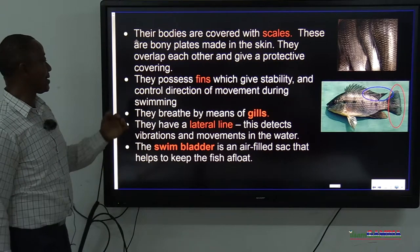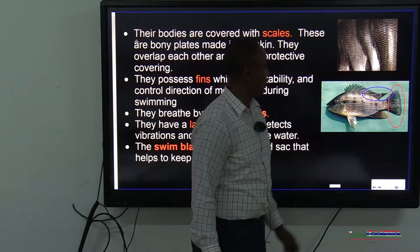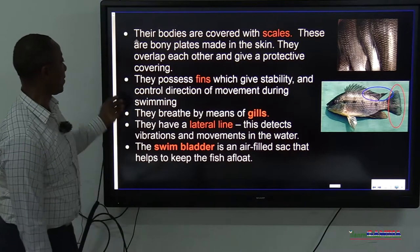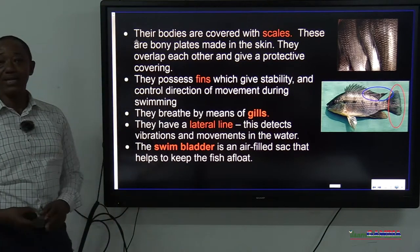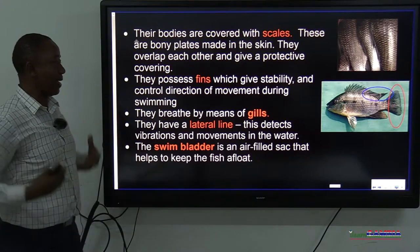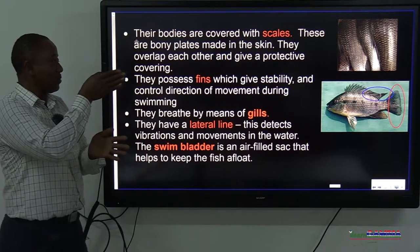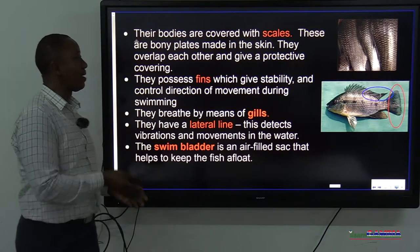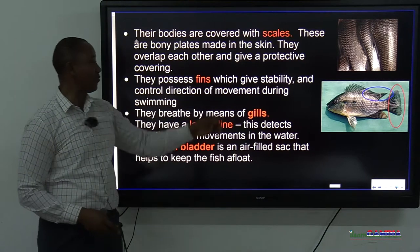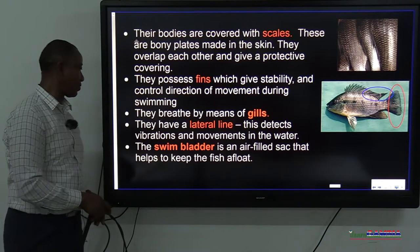Fish possess fins which give stability and control direction of movement during swimming. There are several fins — some shown here circled. The fins provide stability so the fish doesn't wobble — just as we have mechanisms to stand upright, the fish needs to remain in position in the water. The fins also help during movement, and largely the tail fin is the one used for pushing the fish through the water.